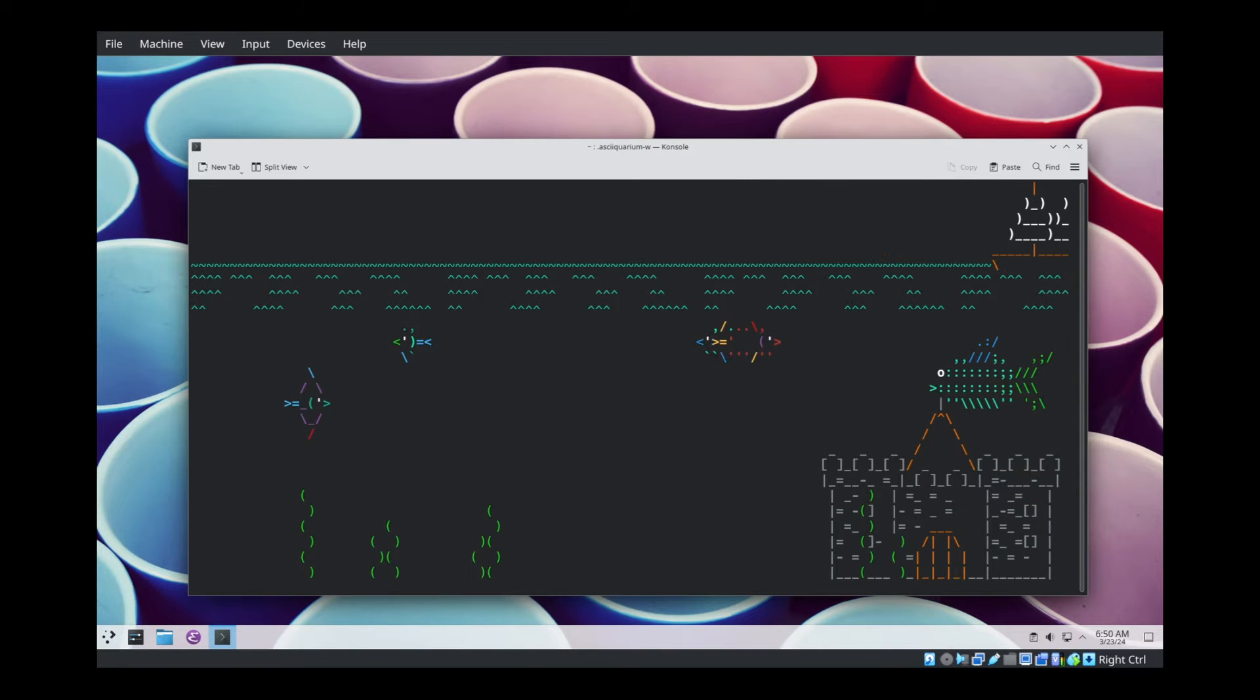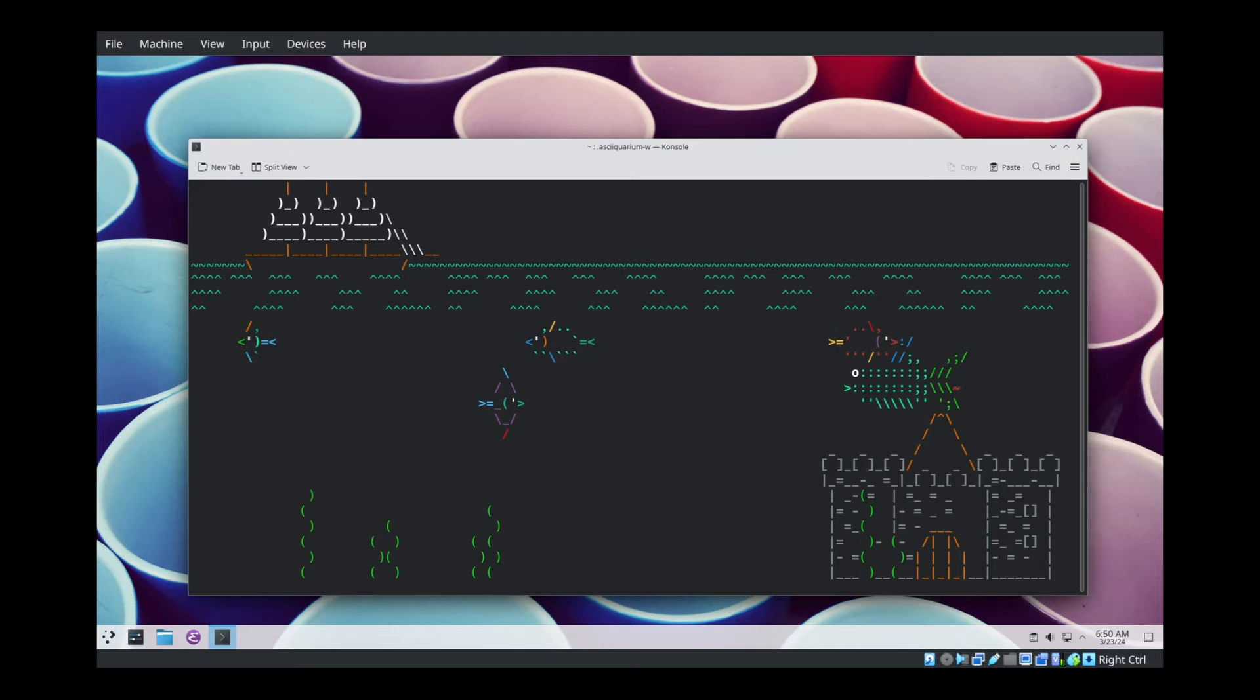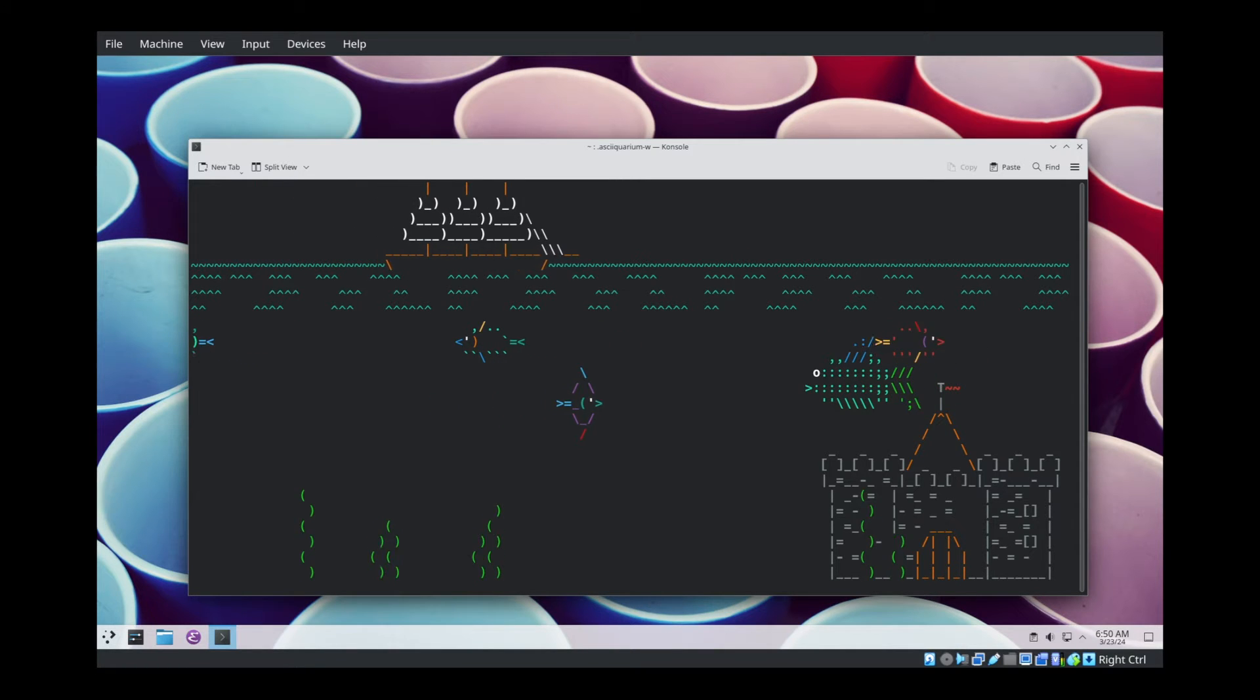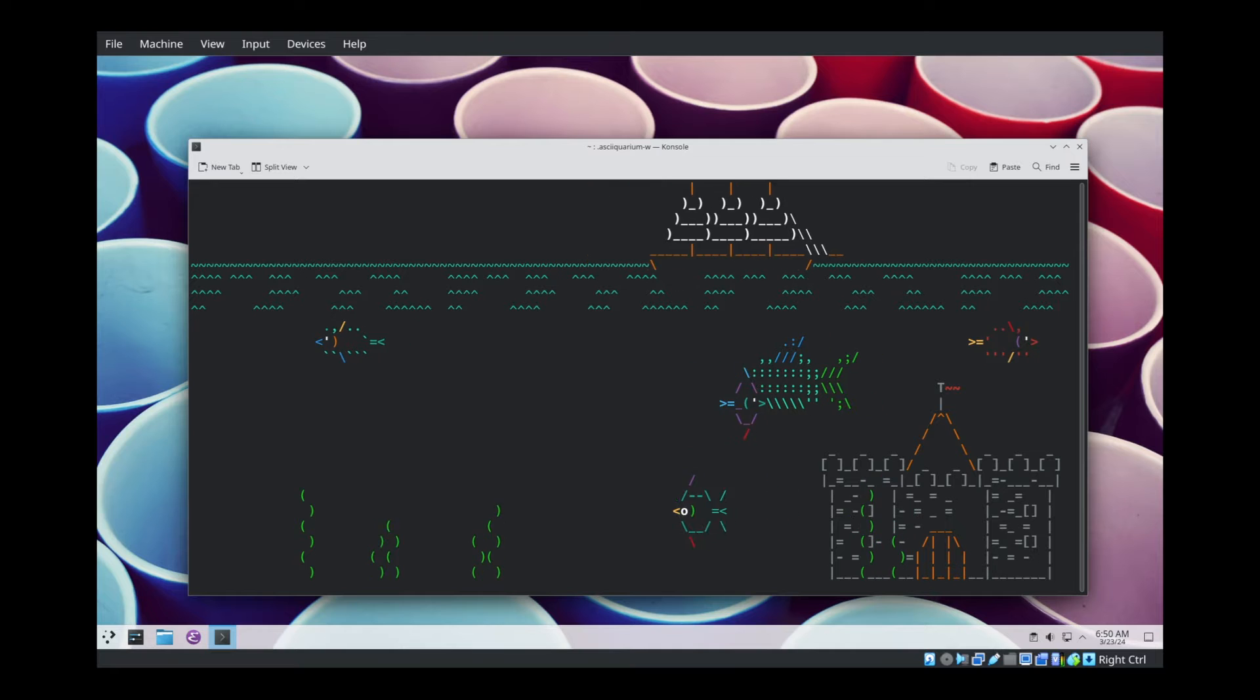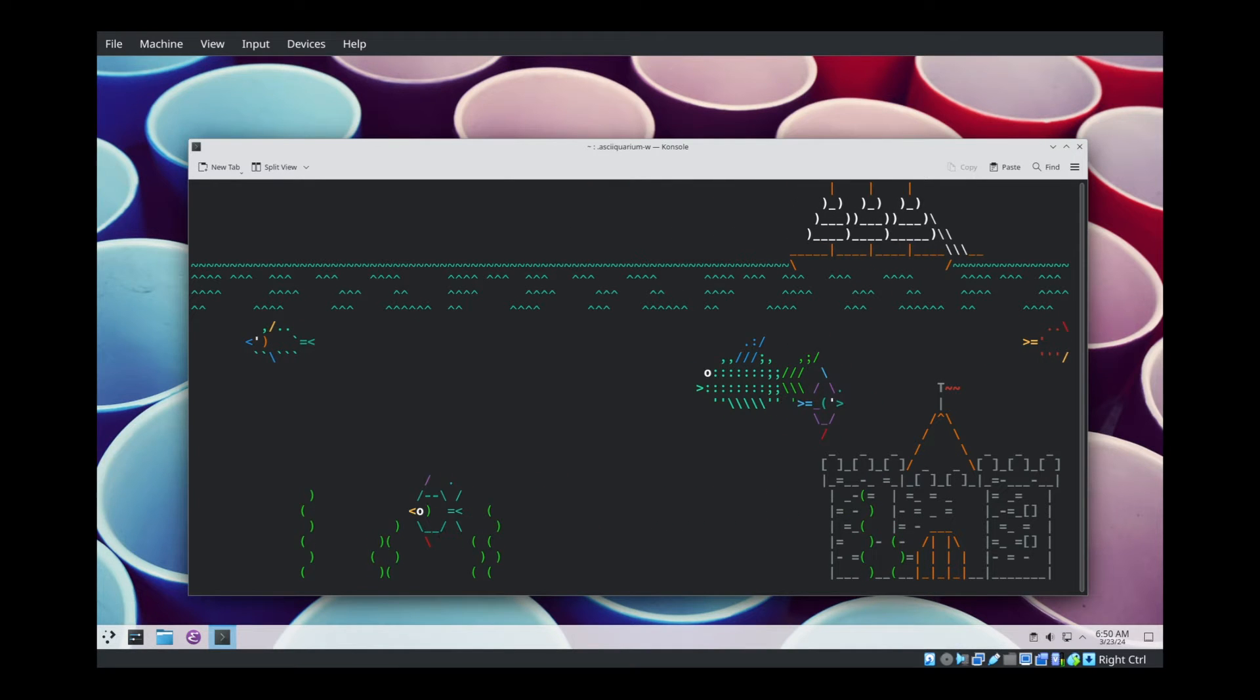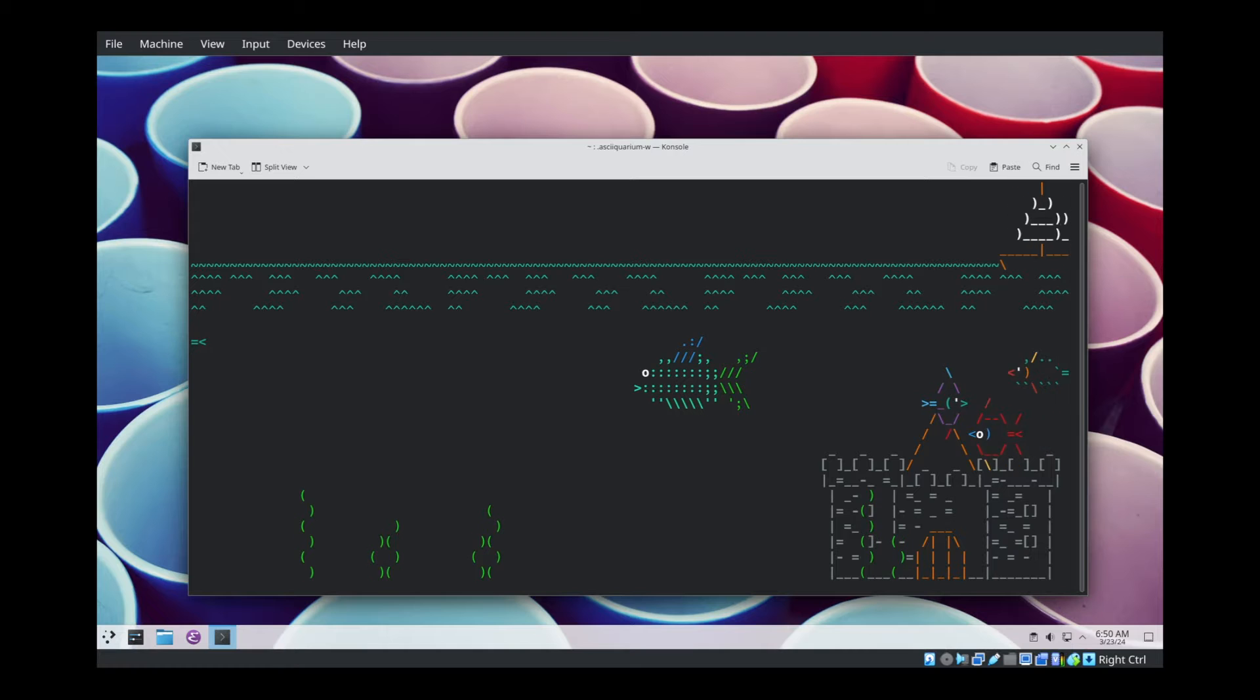Here we are again. This is NixOS number 81, part 3, the final part of a series about Flakes plus Home Manager, Multi-User and Multi-Host Configuration. A link to the talkie script I'm using will be available in the description.